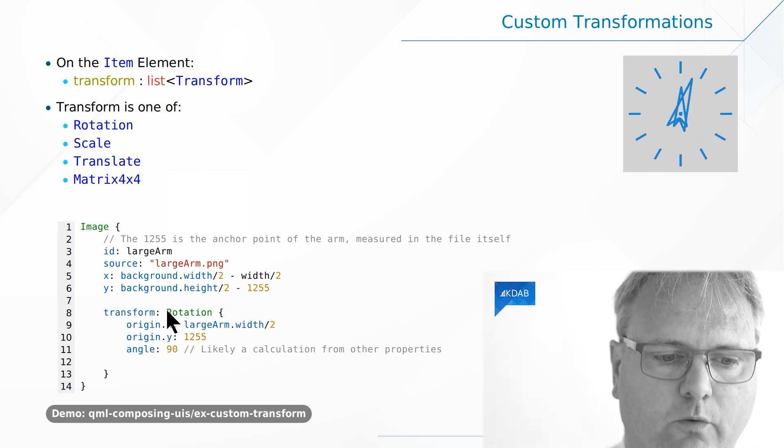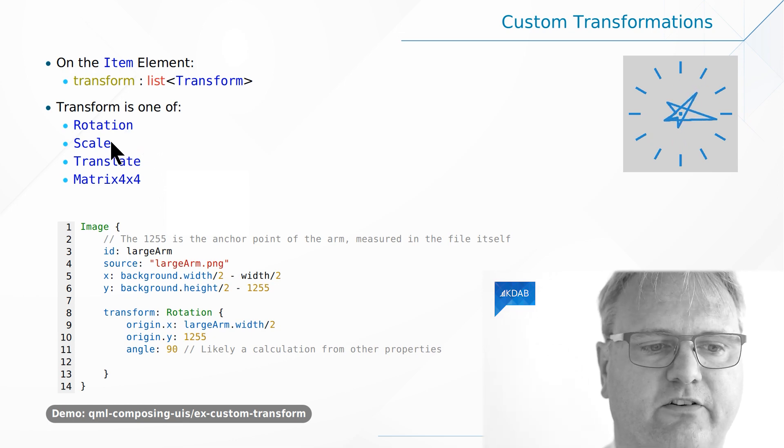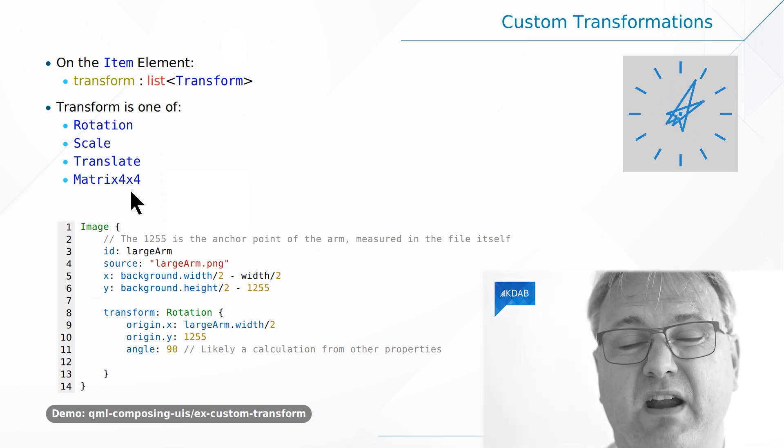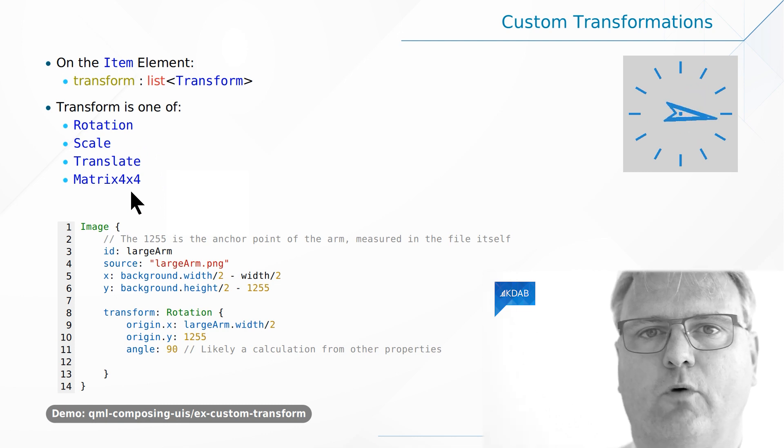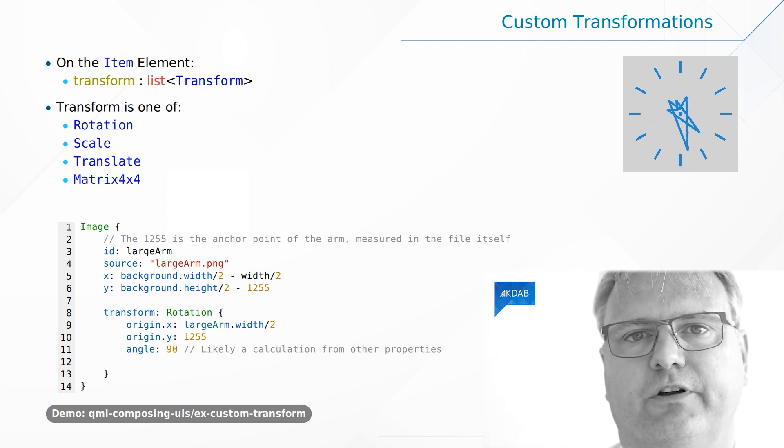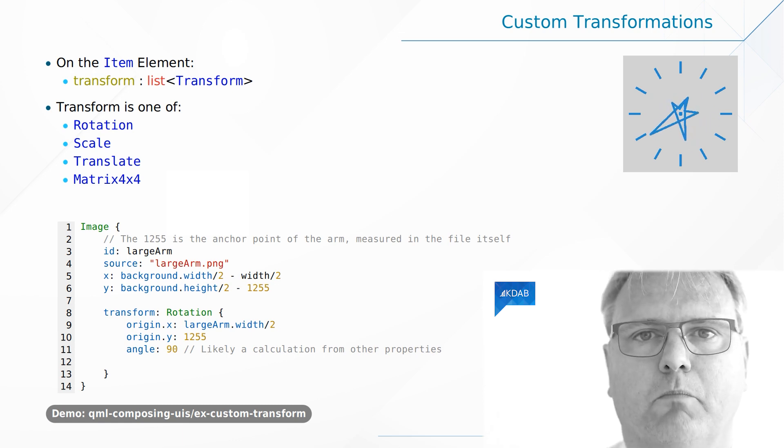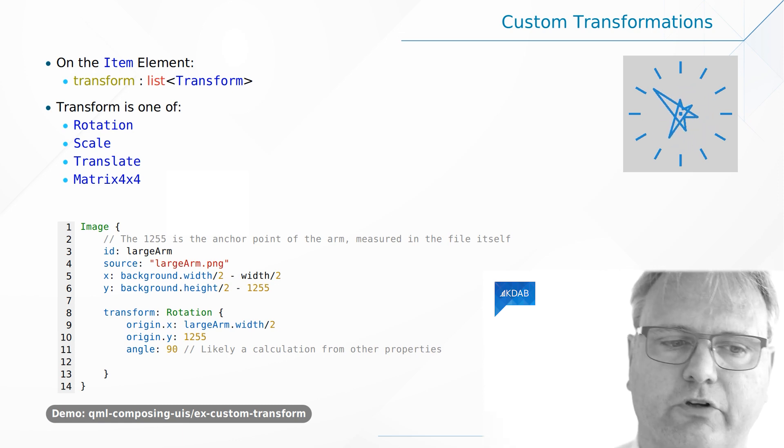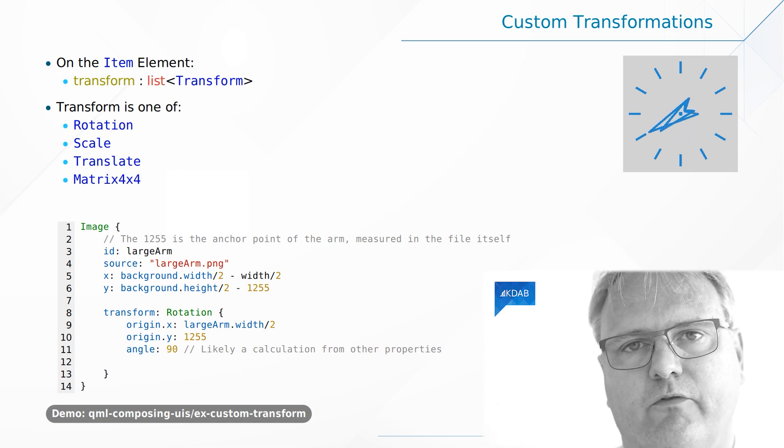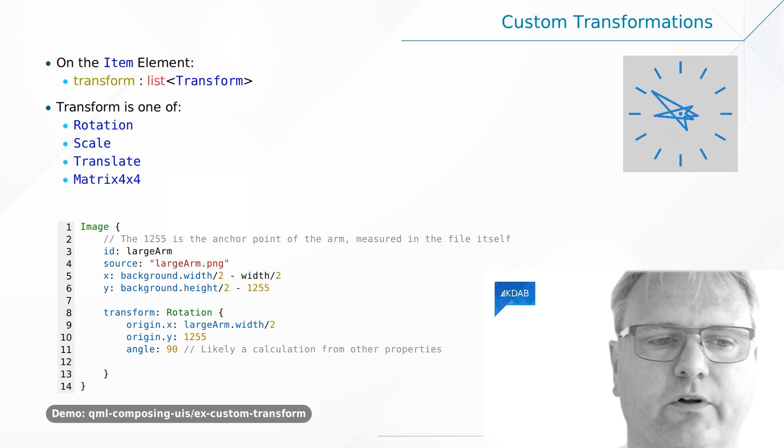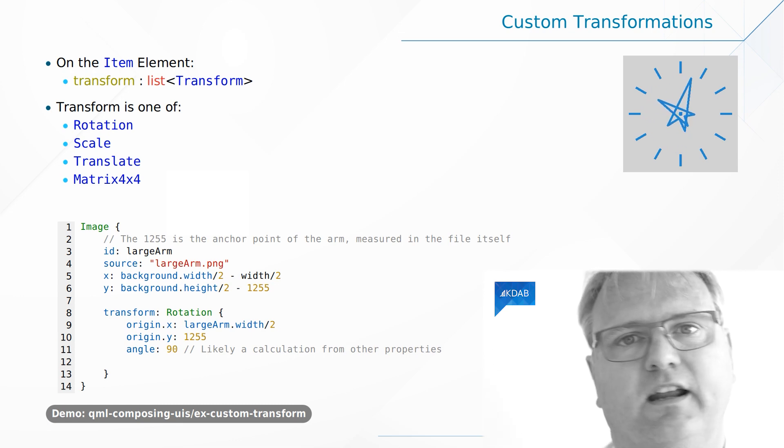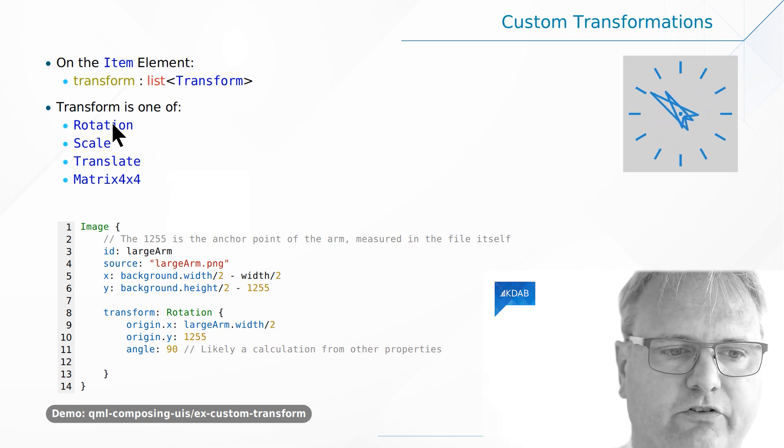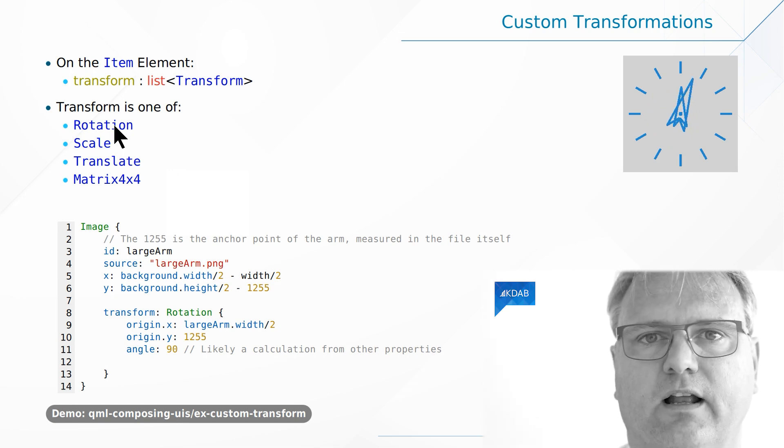So transform, colon, and then rotation. And as you can see, we have rotation, scale, translate, and matrix 4 times 4. Matrix 4 times 4 gives you the full power of transformation. You can do whatever your inner math geek is able to do with this matrix 4 by 4. But if all you want to do is rotate, scale, or translate in a specific way, then you can just use one of these three prepared elements.